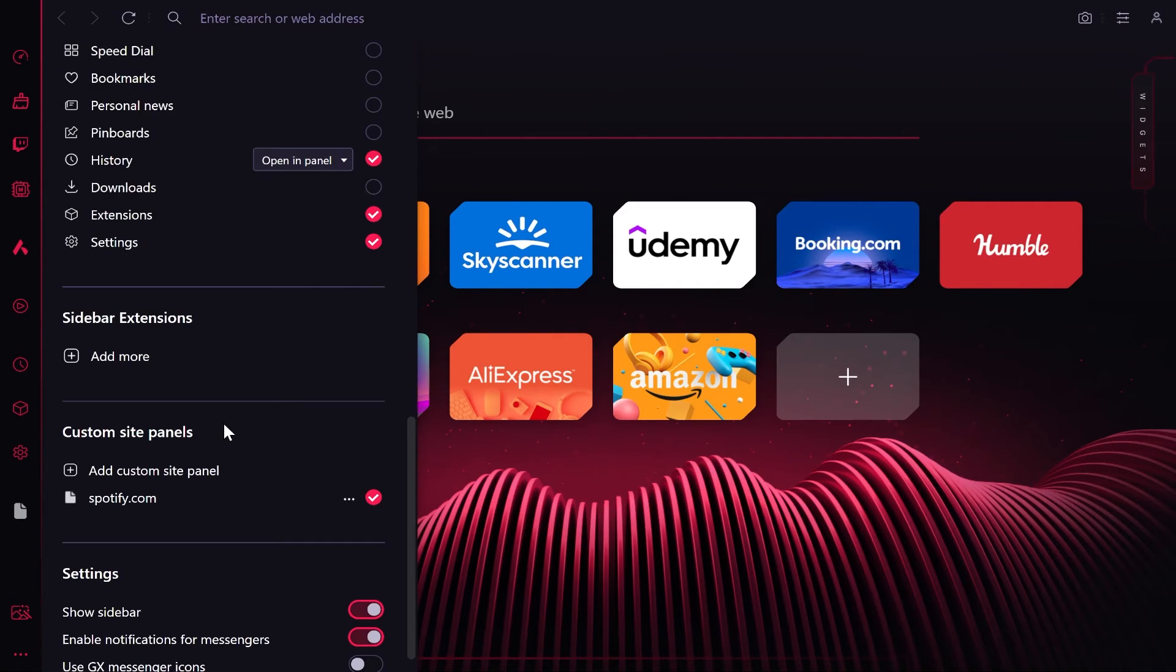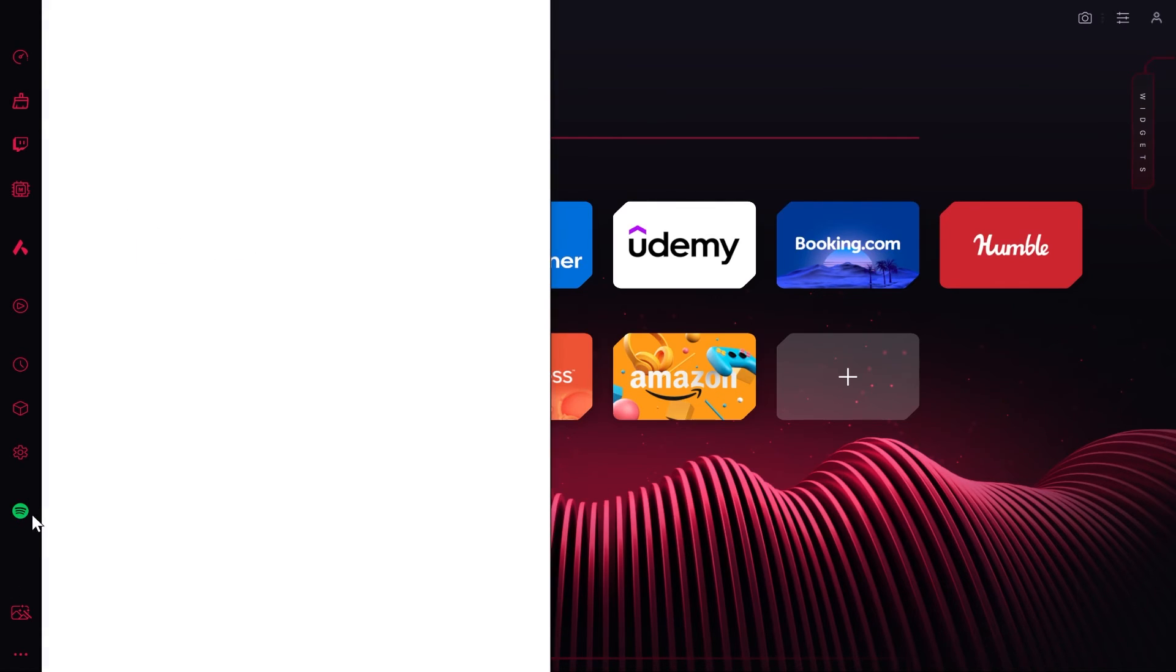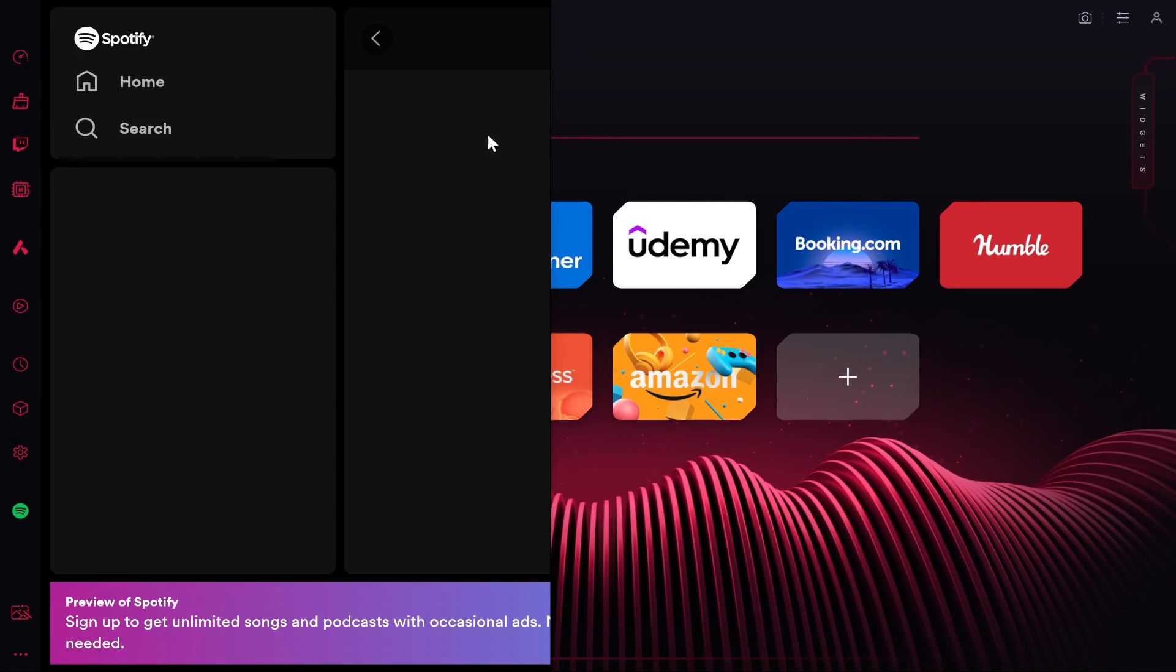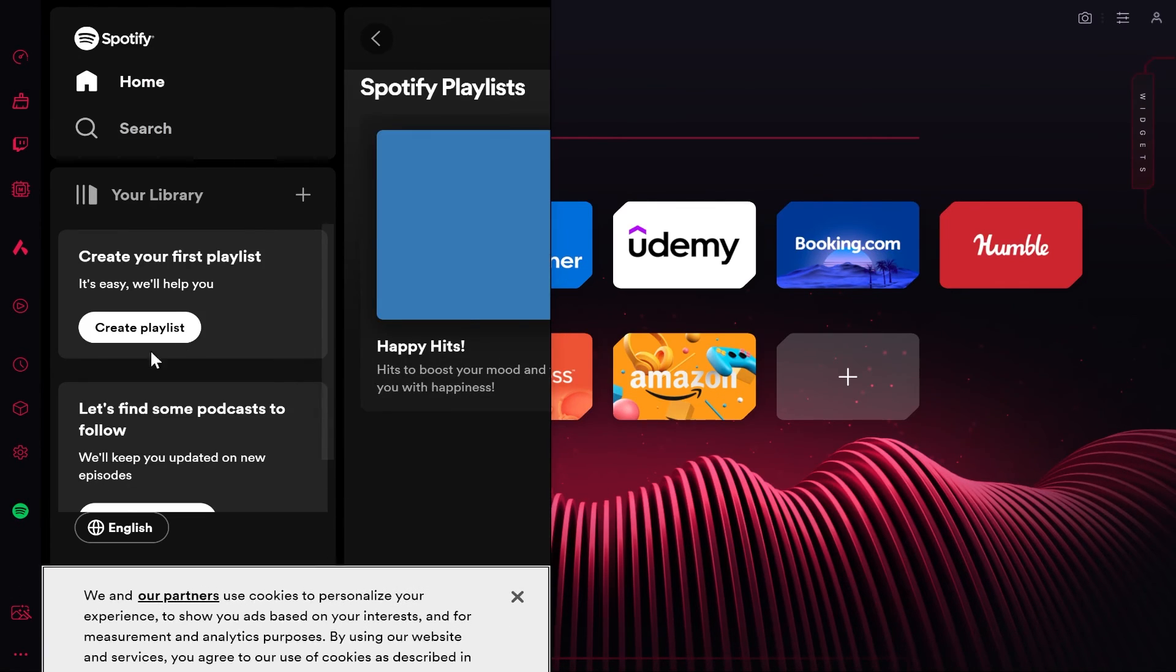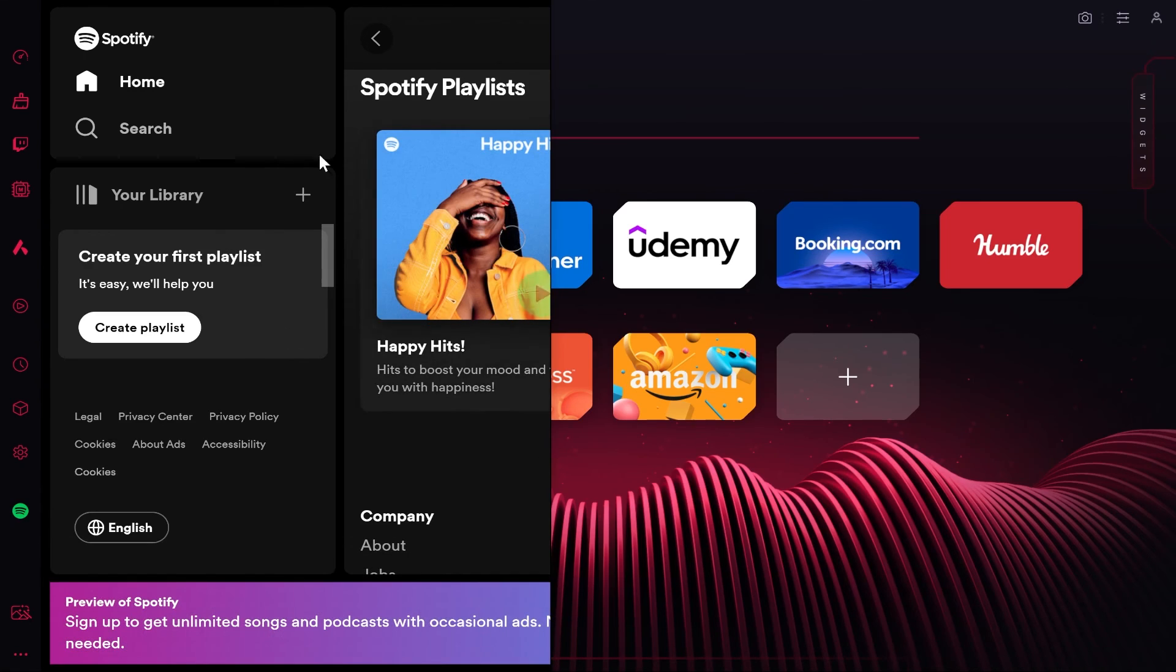That's going to add Spotify here to the sidebar, which you can then click on and it will open Spotify like the web app. You're going to have to log in.